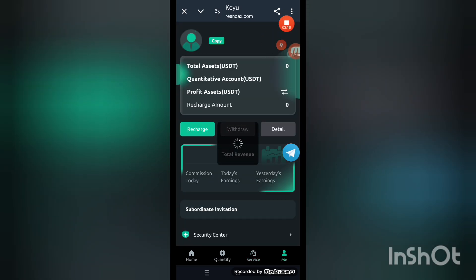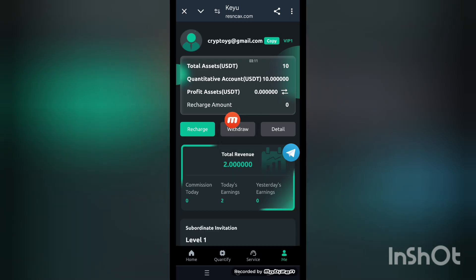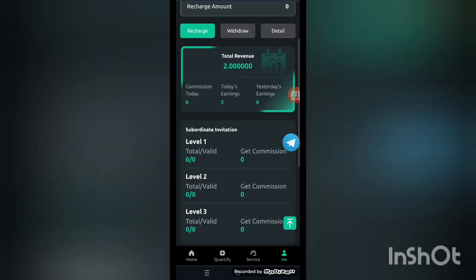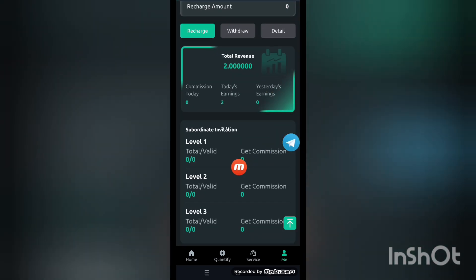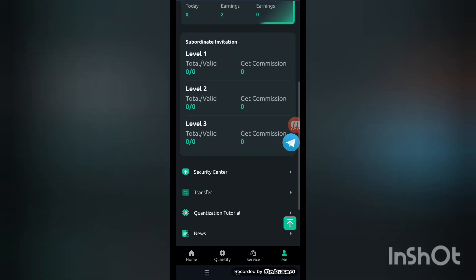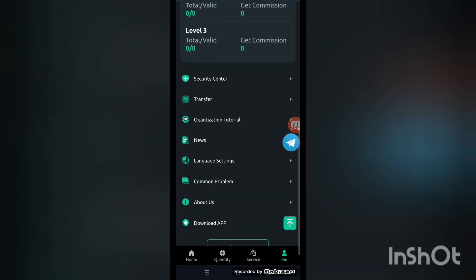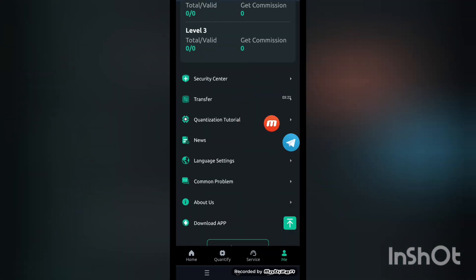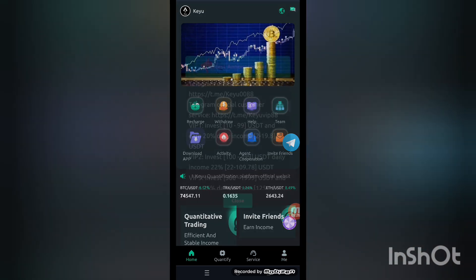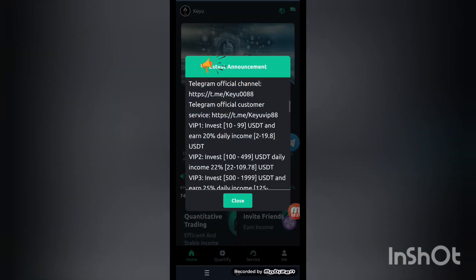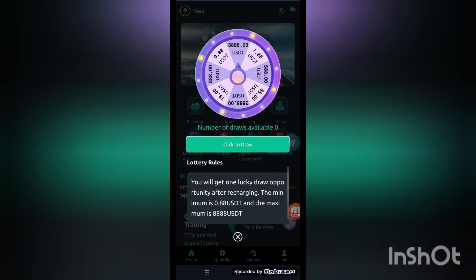In the assets section you can see recharge, withdraw, and subordinations: level one, level two, level three — this is the team level. You can also see the settings center: transfer, quantization, news, language, settings, home, about us, and download app on the home screen.